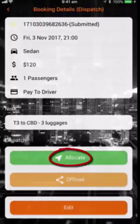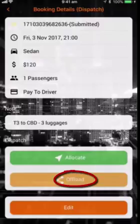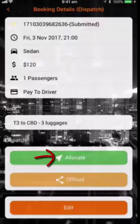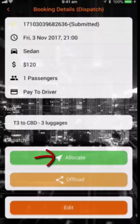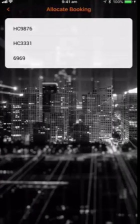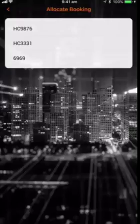If you want to dispatch this booking to your car or one of your cars, then select allocate. But if you would like to dispatch this booking to another trusted partner, then select offload. Let's try to allocate this booking to one of my cars — I have three vehicles in my test business. Now I allocate the order to car HC9876.